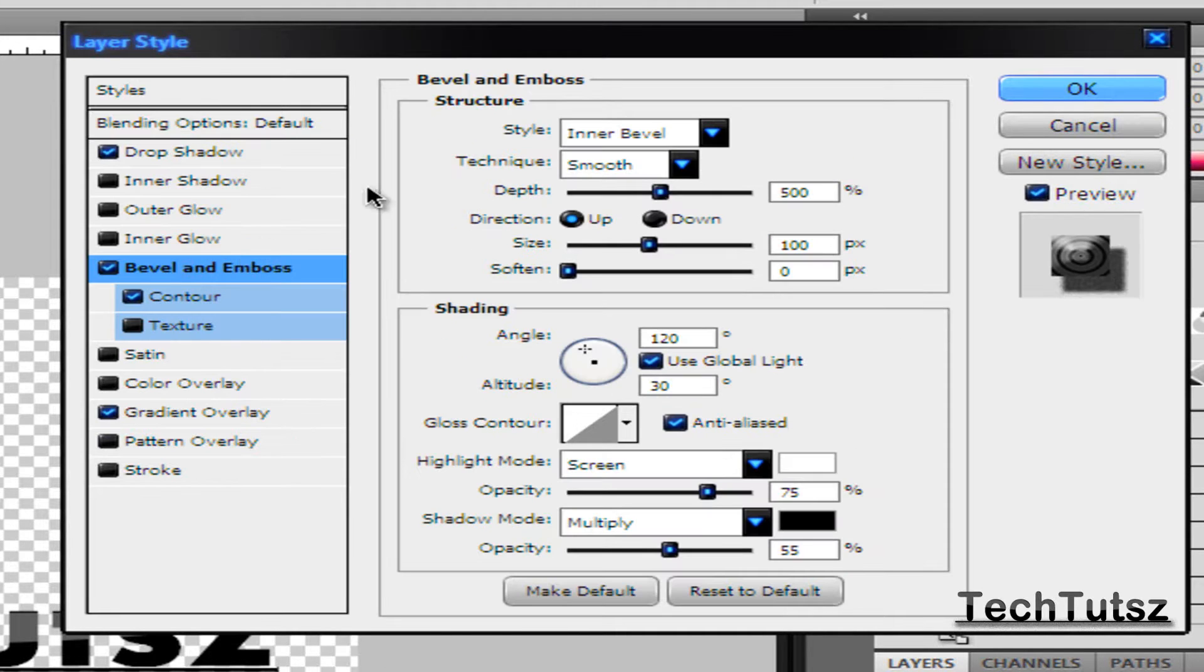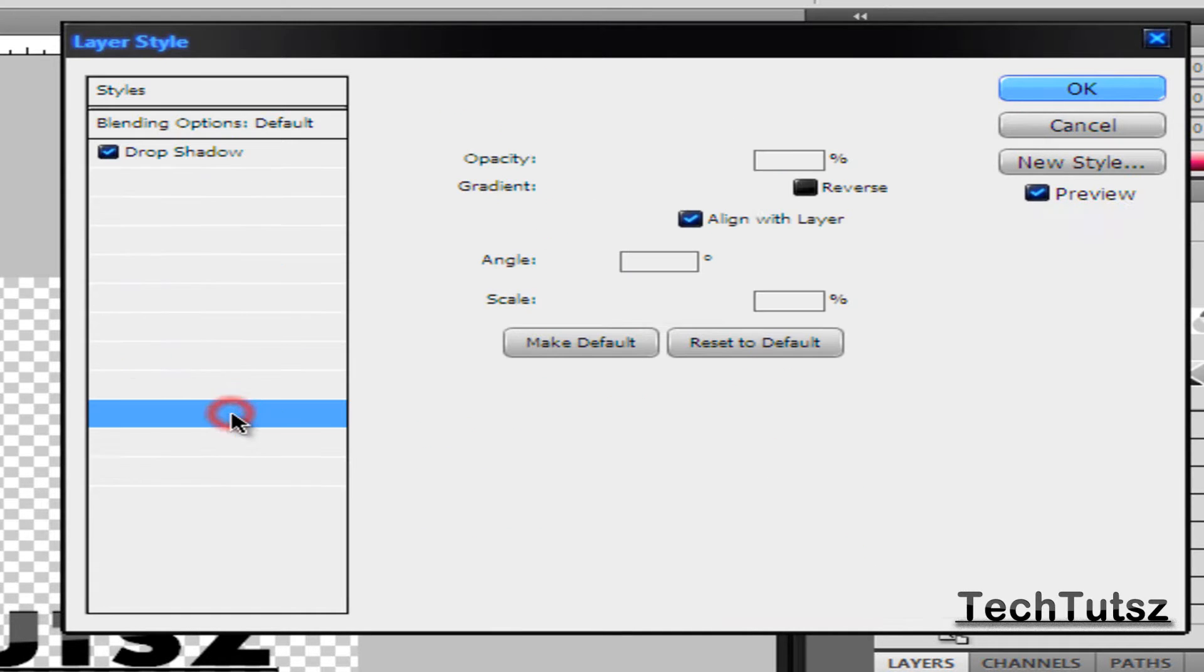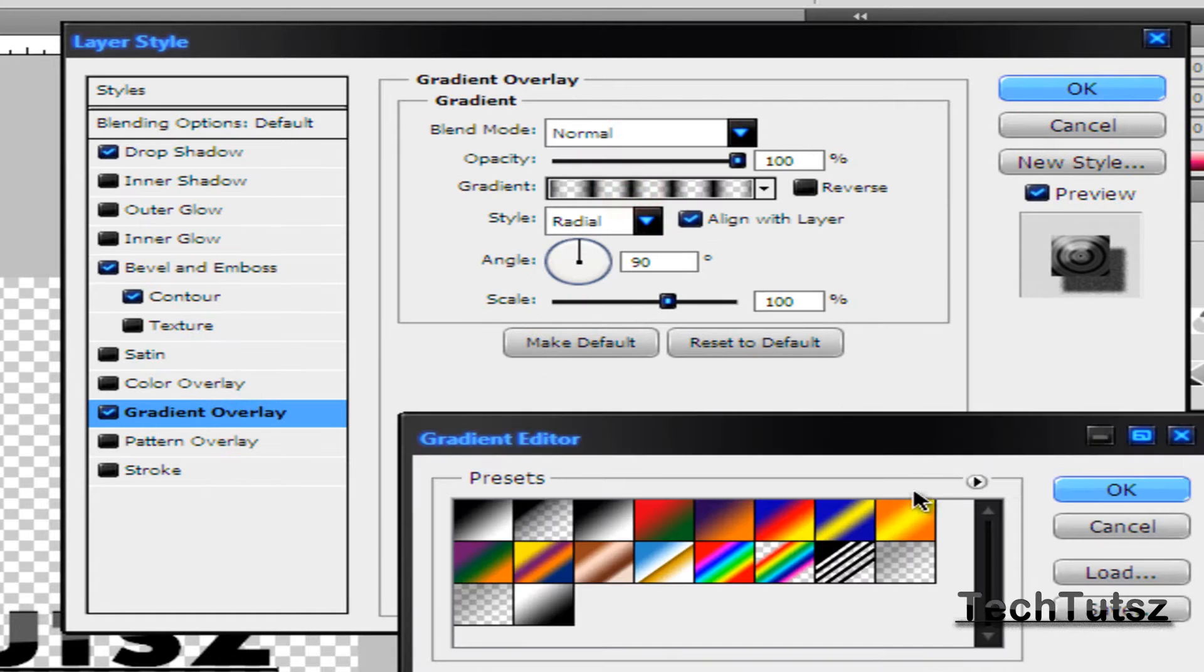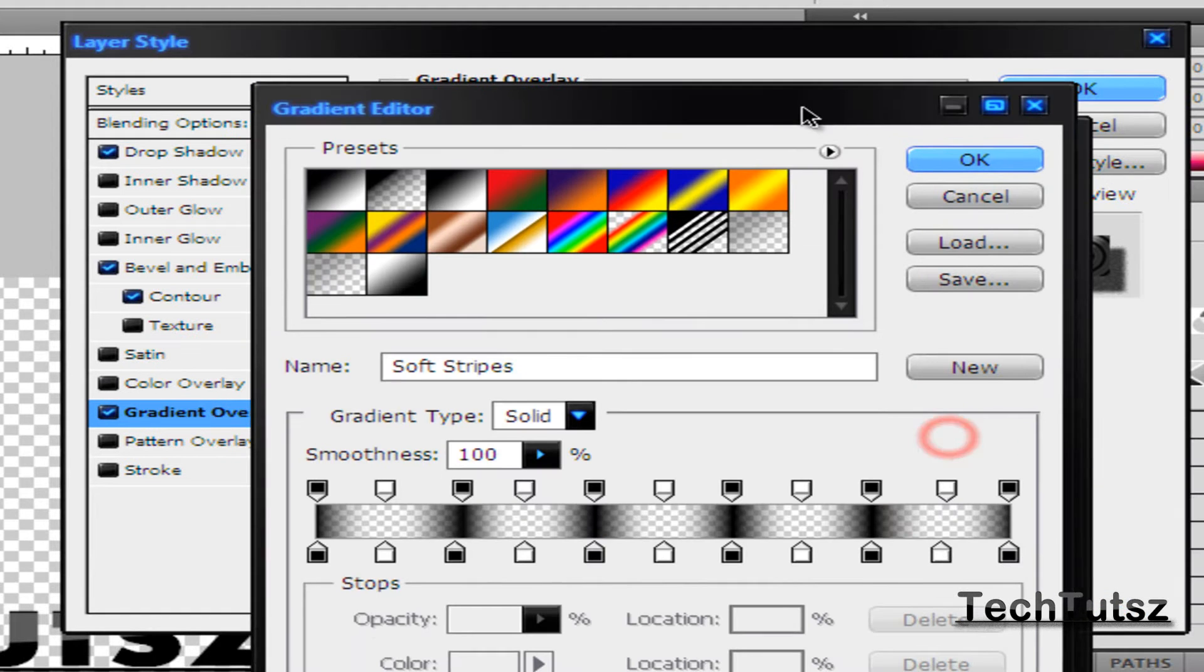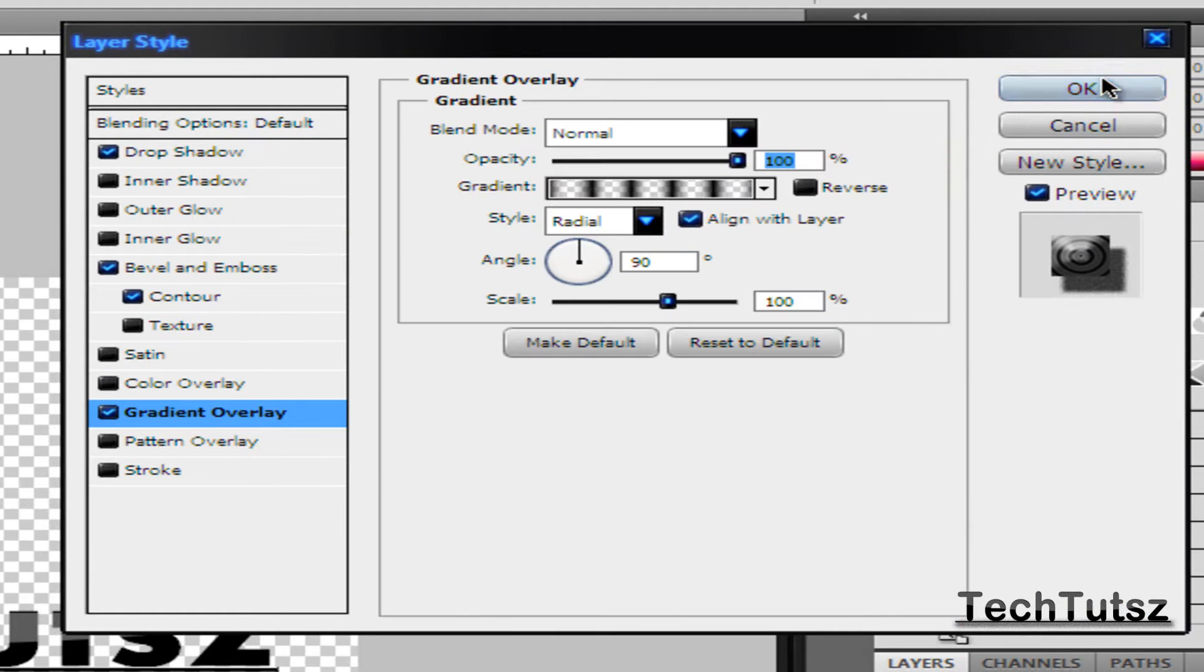Right after that, you're going to go to Bevel and Emboss. It's just the natural one, or you could just copy this by pausing the video. You really don't need a Gradient Overlay because I have a different gradient, and you don't really need that.